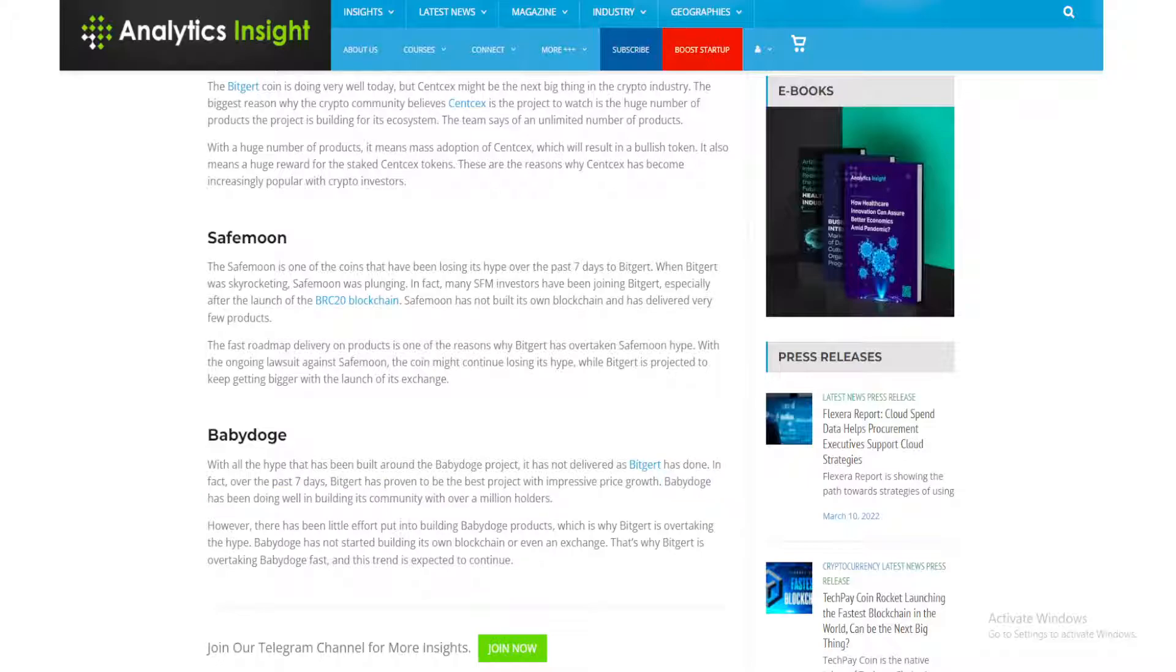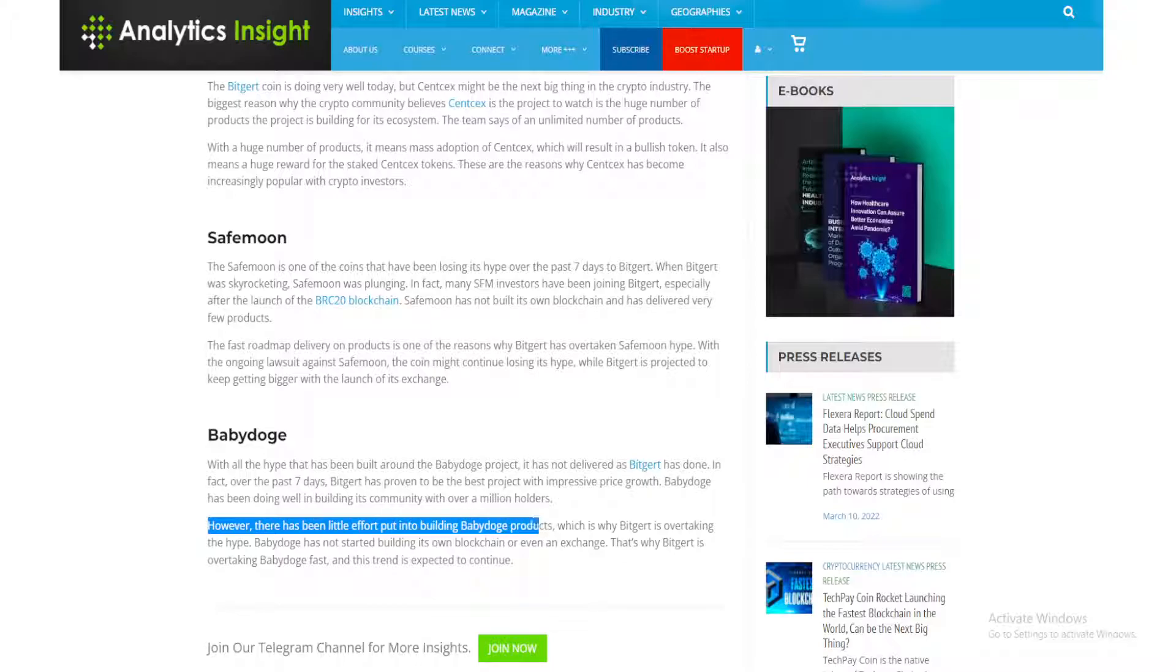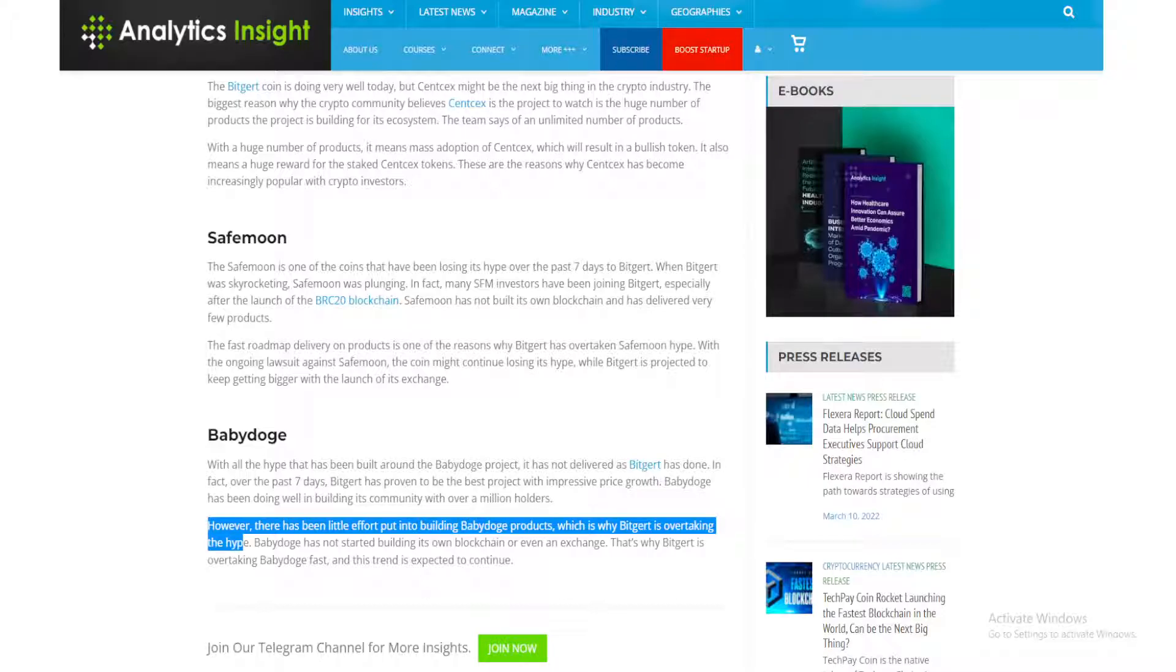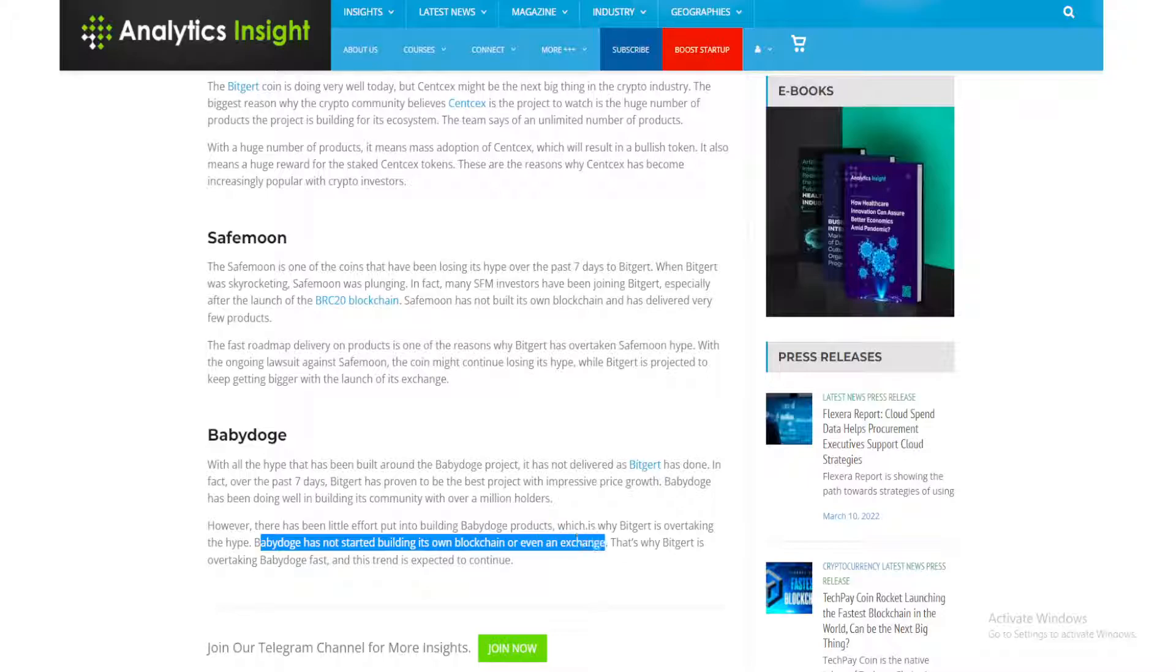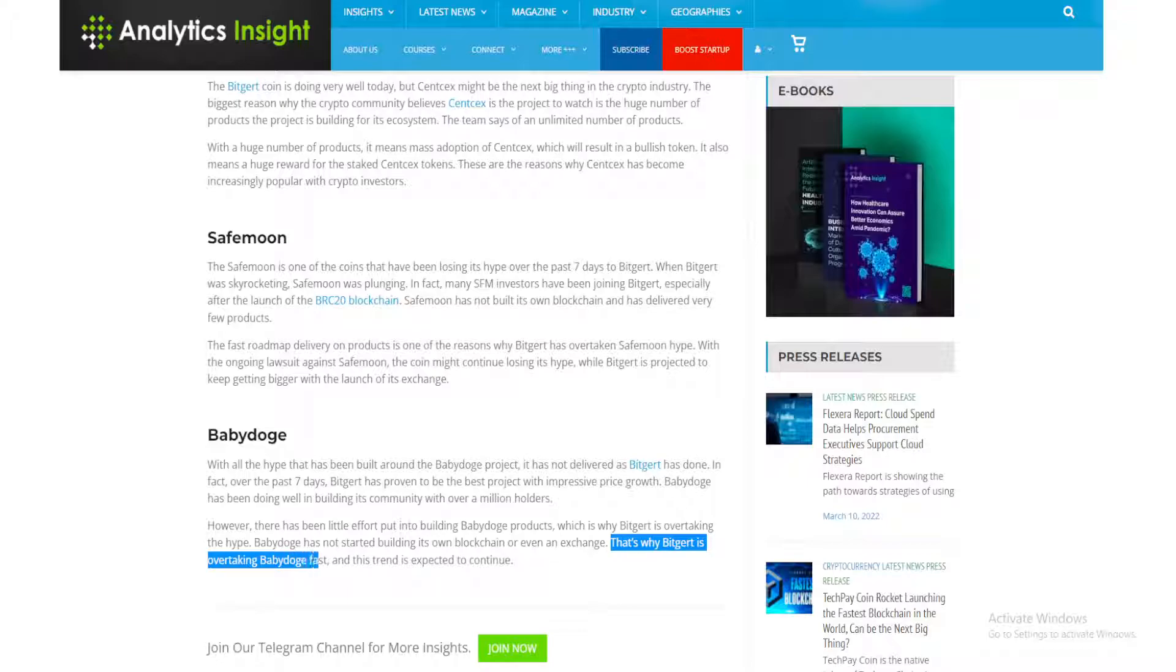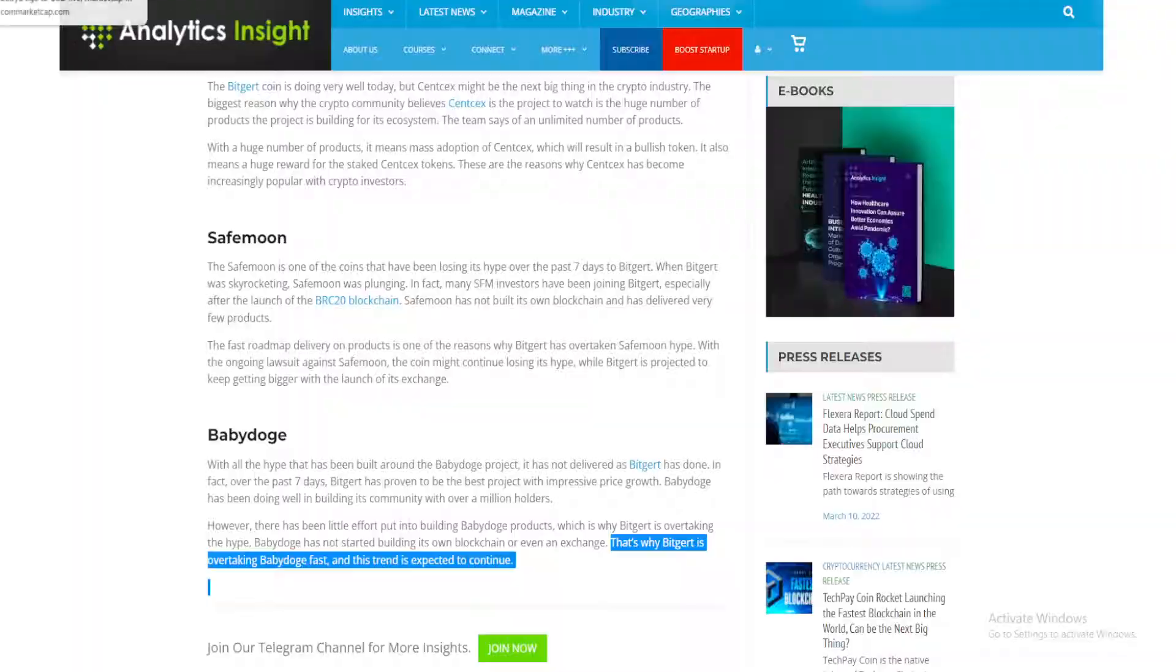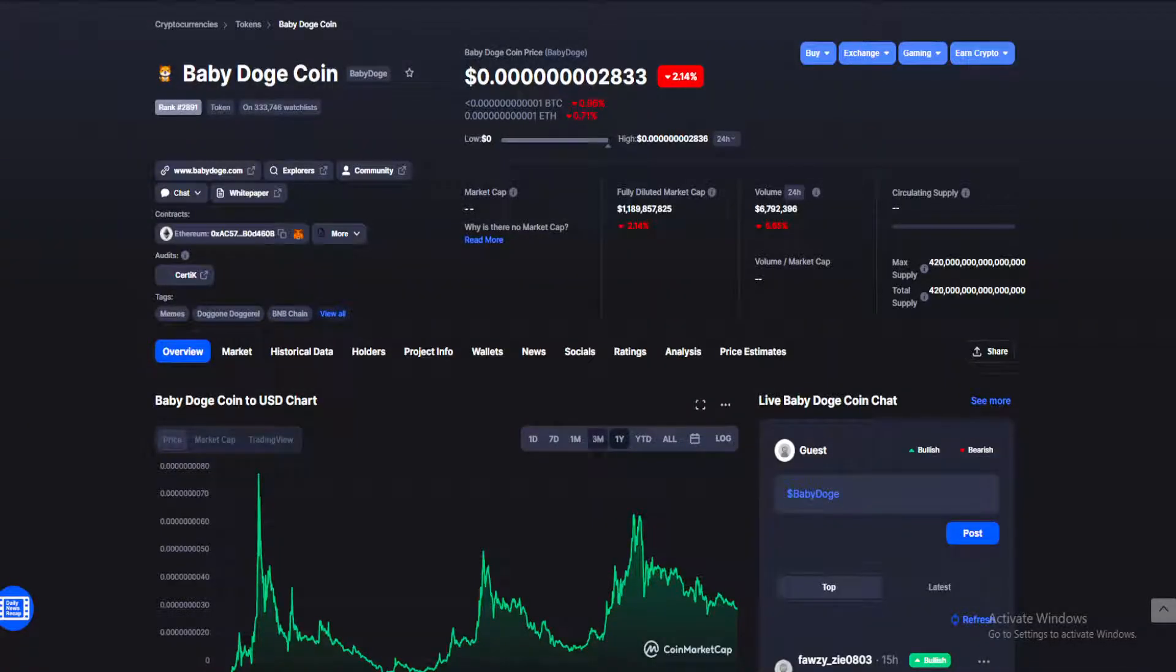Baby Doge has been doing well in building its community with over a million holders. However, there has been little effort put into building Baby Doge products, which is why Bitgert is overtaking the hype. Baby Doge has not started building its own blockchain or even an exchange. That's why Bitgert is overtaking Baby Doge fast, and this trend is expected to continue.